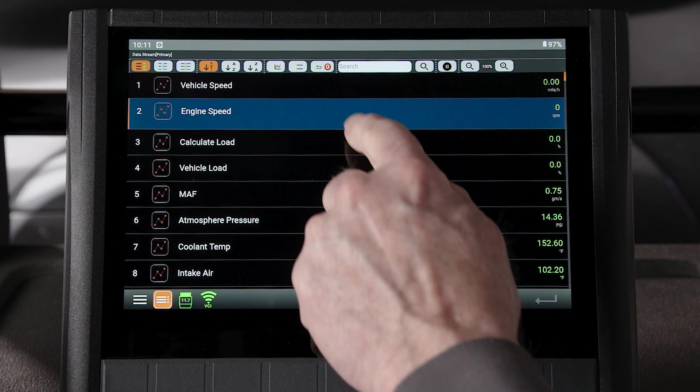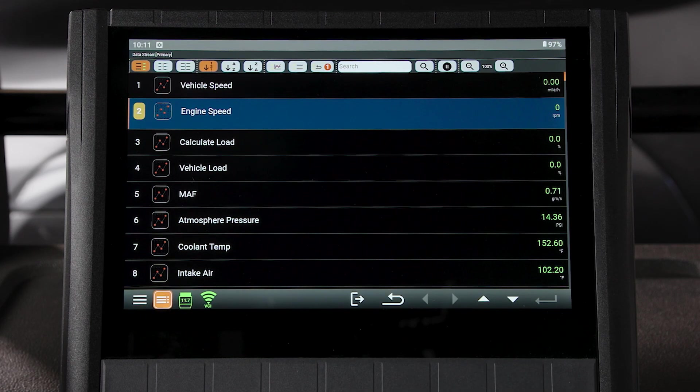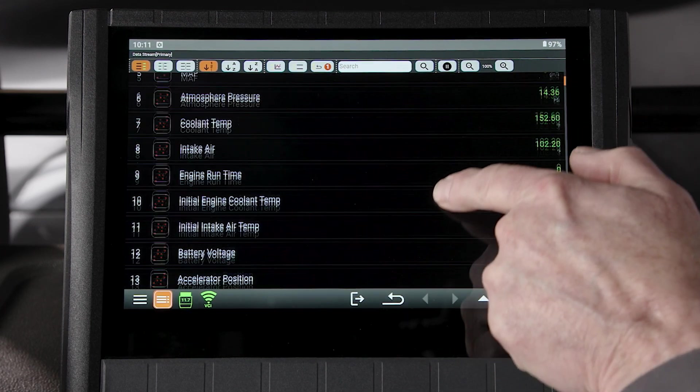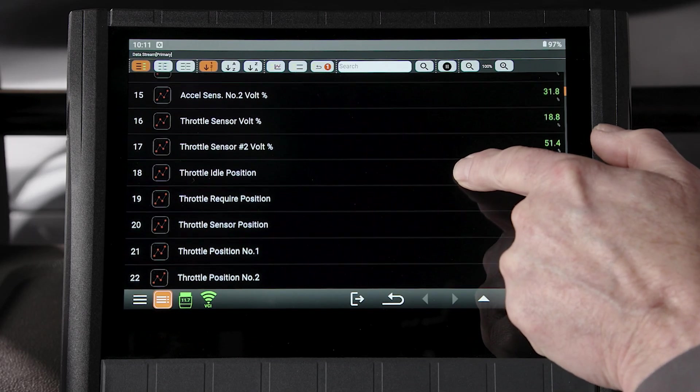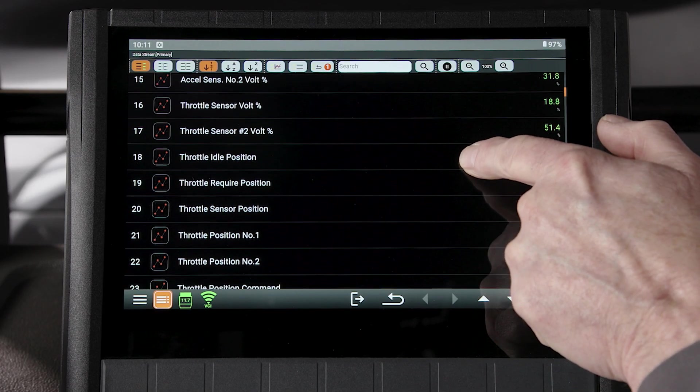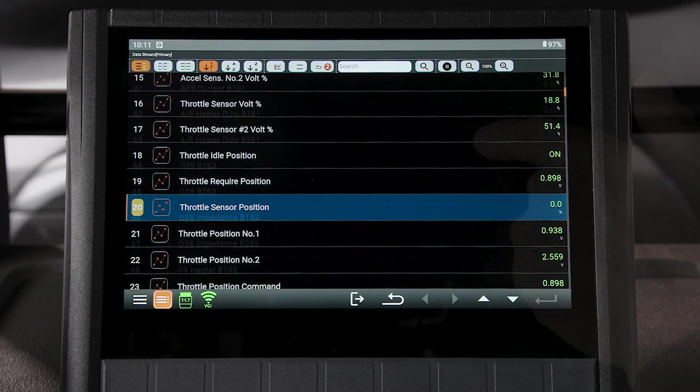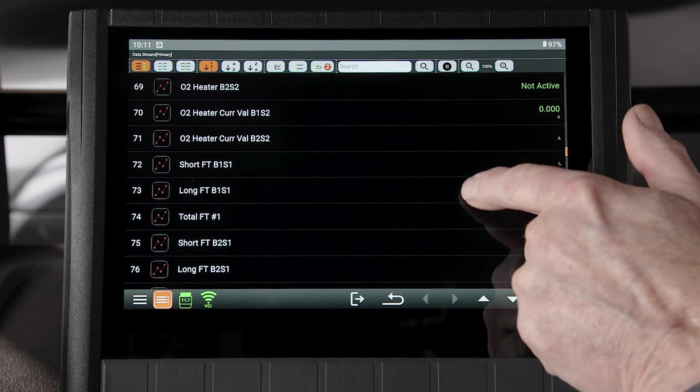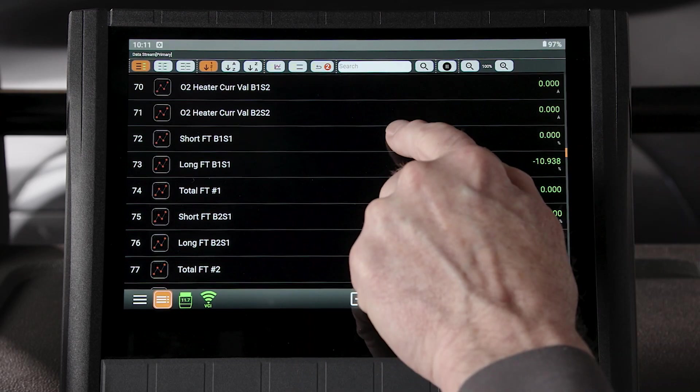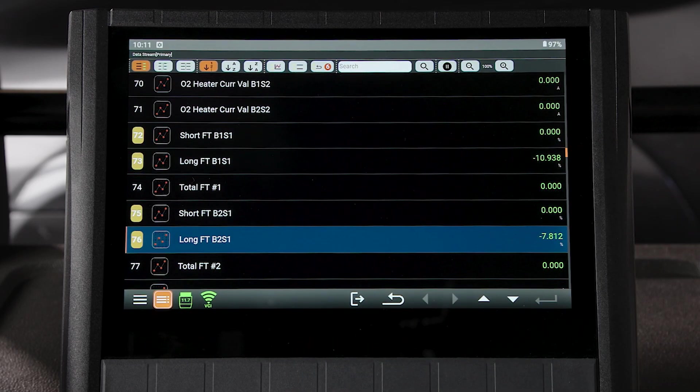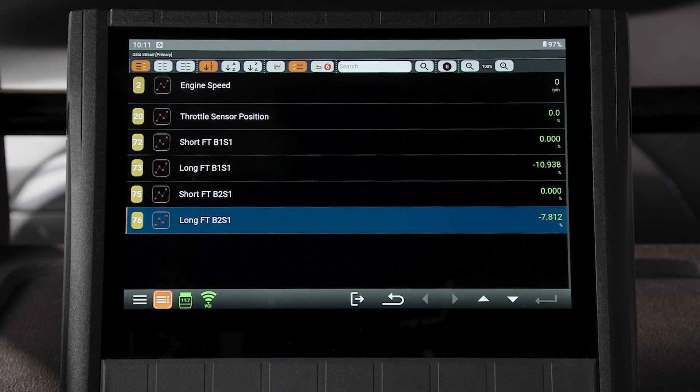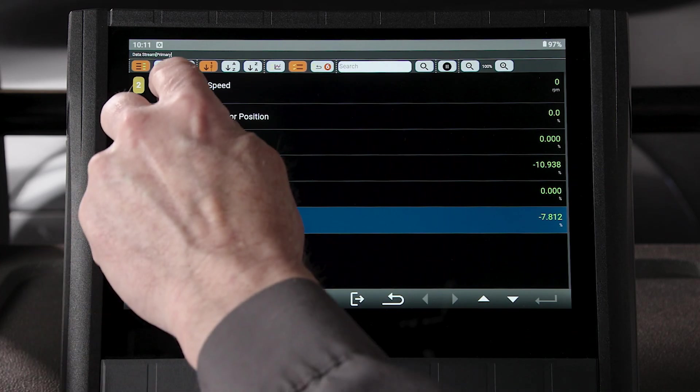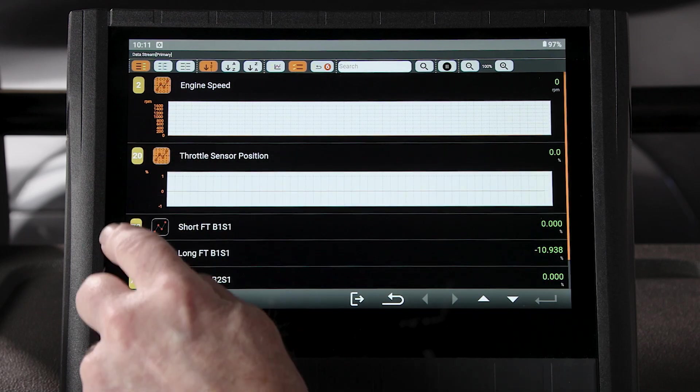Let's begin by selecting our PIDs: engine speed, throttle position, and short term and long term fuel trim for both banks. Tap view selected PIDs. With the PID selected, tap the graph icon to open the graph for each PID.